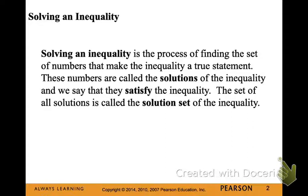Solving an inequality is the process of finding the set of numbers or the range that make the inequality a true statement. These numbers are called the solutions of the inequality, and we say that they satisfy the inequality, just like we do with an equation. The set of all solutions is called the solution set of the inequality. We could also call it a range.